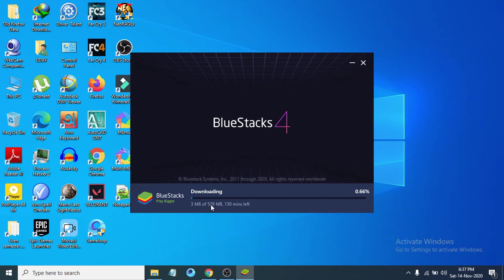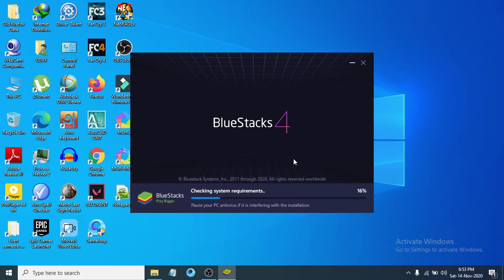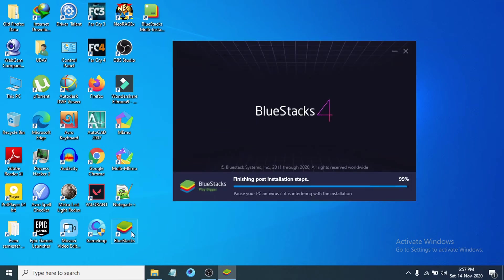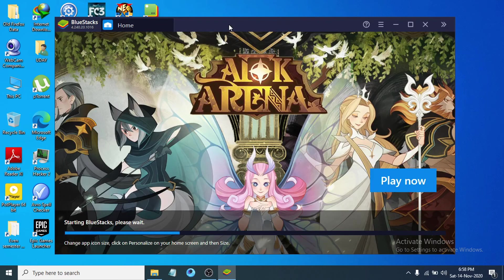It will download some files totaling about 529 MB, which will take a few moments. After downloading, it will automatically begin the installation. Skipping ahead to after the installation — you can see the shortcuts for BlueStacks and BlueStacks Multi-Instance have been created, and the installation process is now finished.